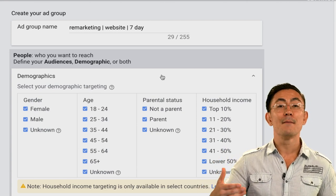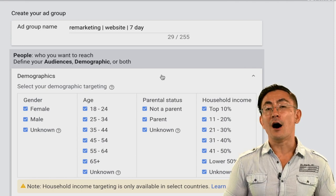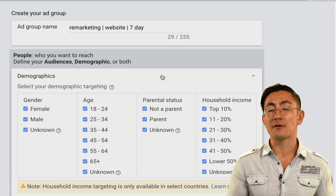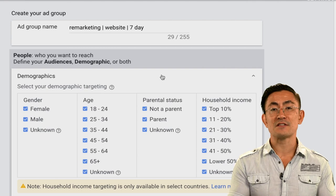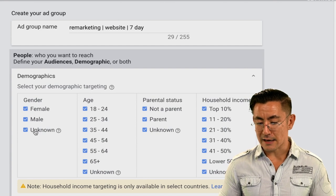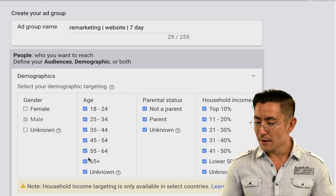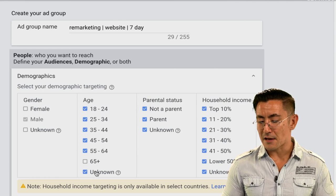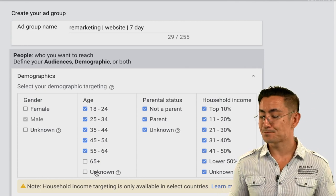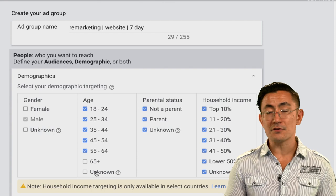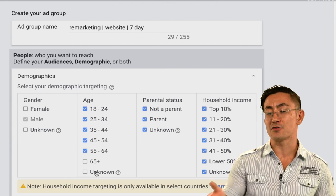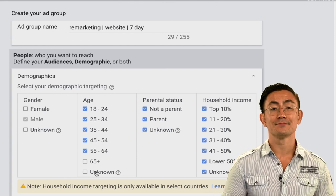For cold traffic campaigns you want to go a little more granular, but keep it fairly broad for remarketing campaigns. For this example I'm going to deselect 'unknown,' deselect 'female,' and deselect '65 plus' and the unknown demographics — so my ads run only to men between the ages of 18 and 64. There are also options for parental status and household income, but these are more advanced options — I don't recommend using them for your first campaign. Keep it simple: gender and age.